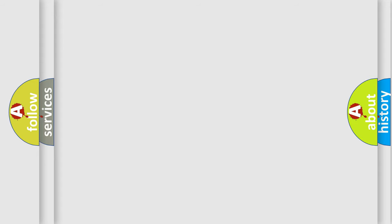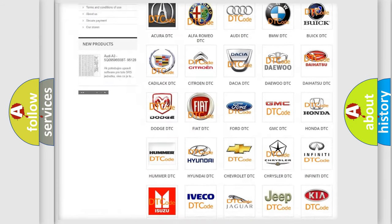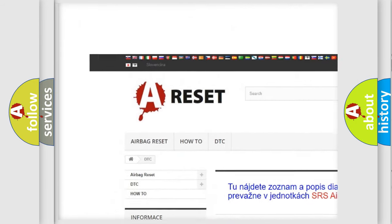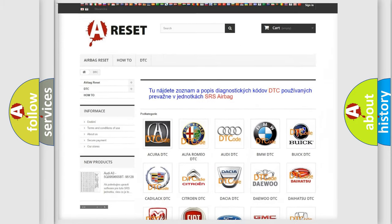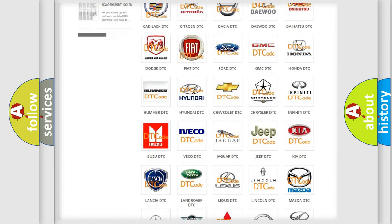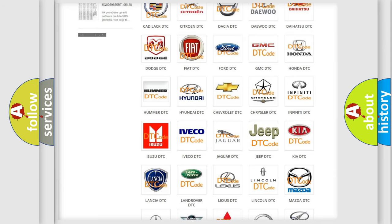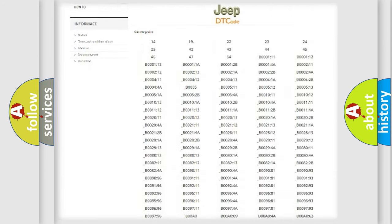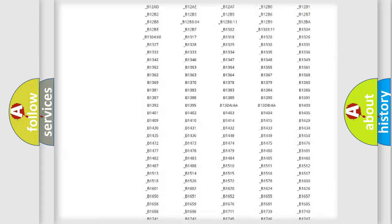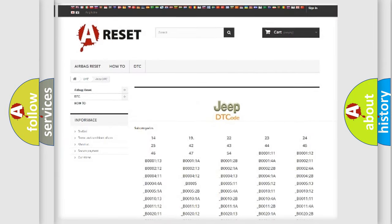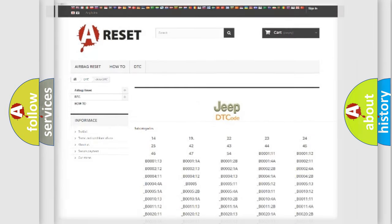Our website airbagreset.sk produces useful videos for you. You do not have to go through the OBD2 protocol anymore to know how to troubleshoot any car breakdown. You will find all the diagnostic codes that can be diagnosed in Jeep vehicles, and also many other useful things.